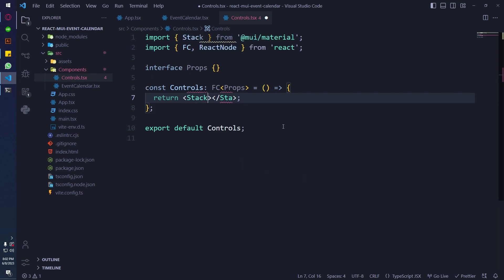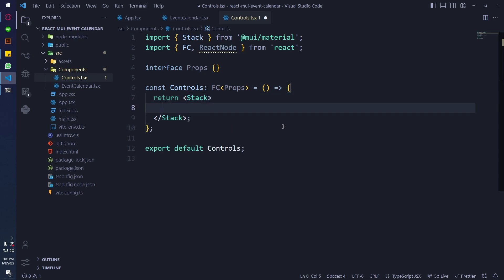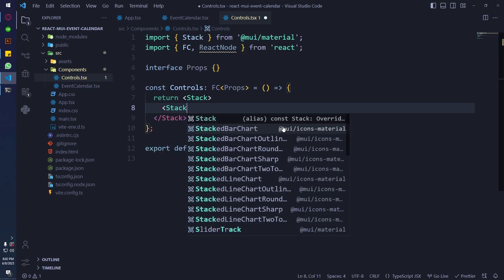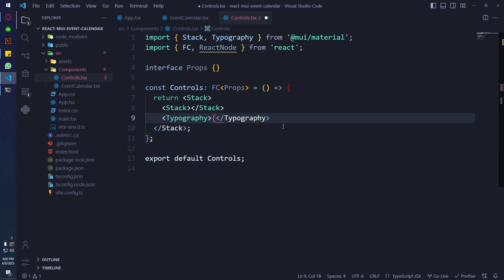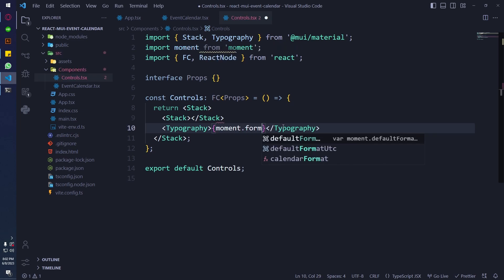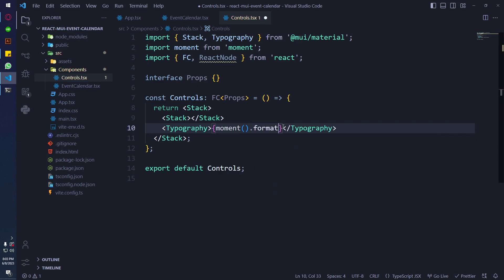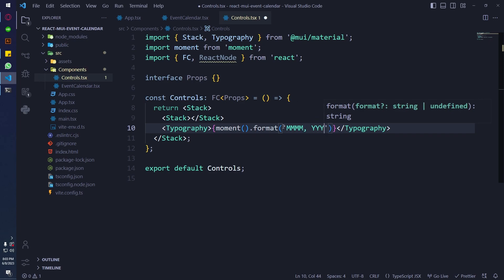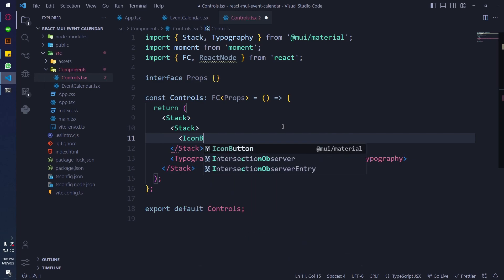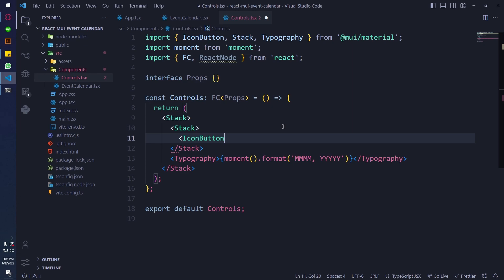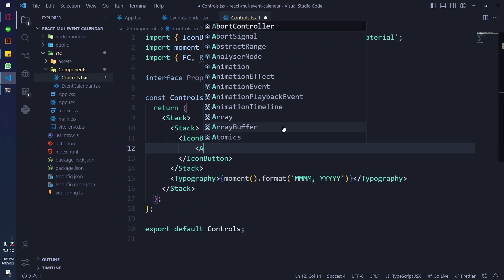I am using a Stack here to align everything properly. Inside that there is another Stack and then we just have the date. The date will be formatted with Moment, using the month and then the year format. Then I am going to use an IconButton from MUI and some icons for the forward and the backward navigation.